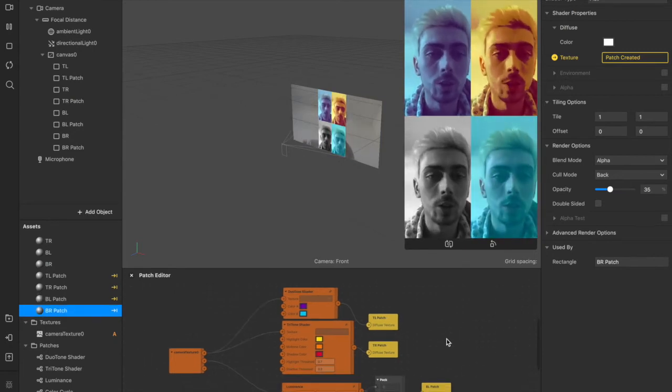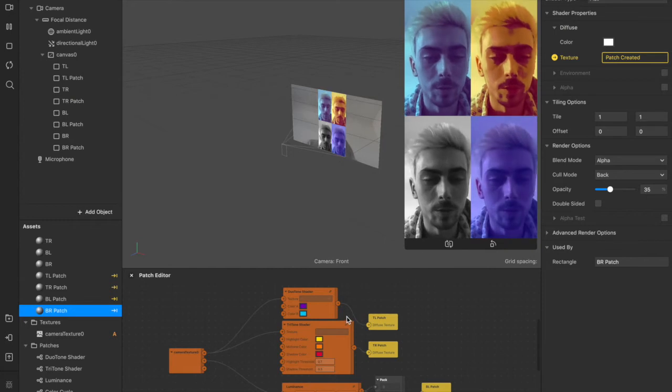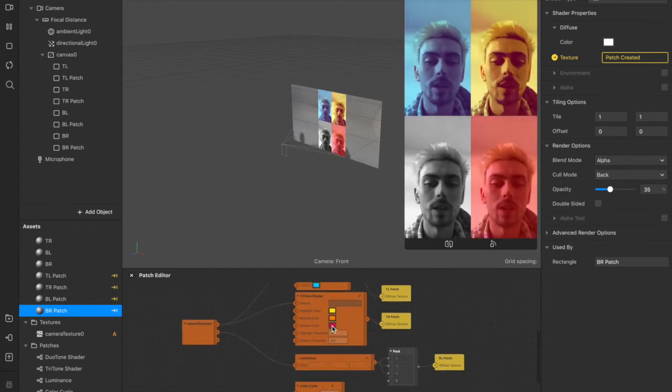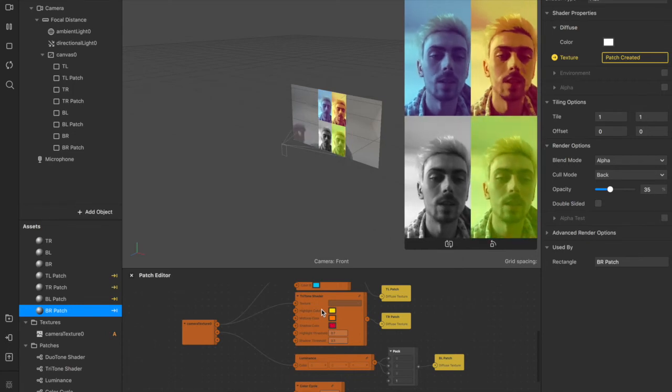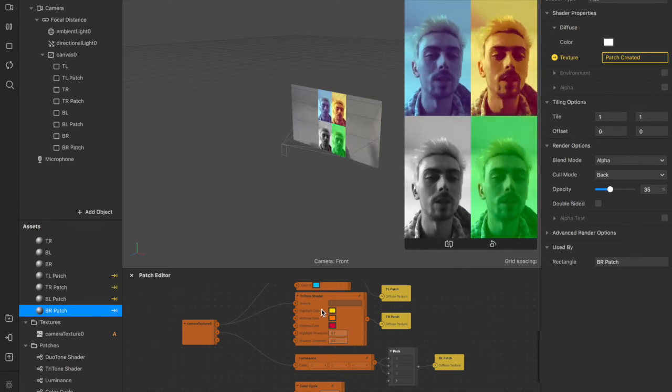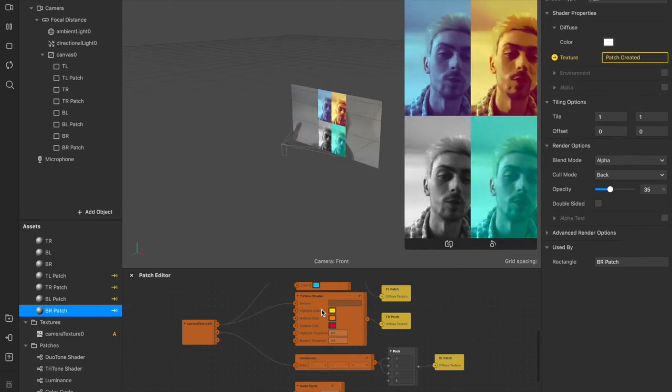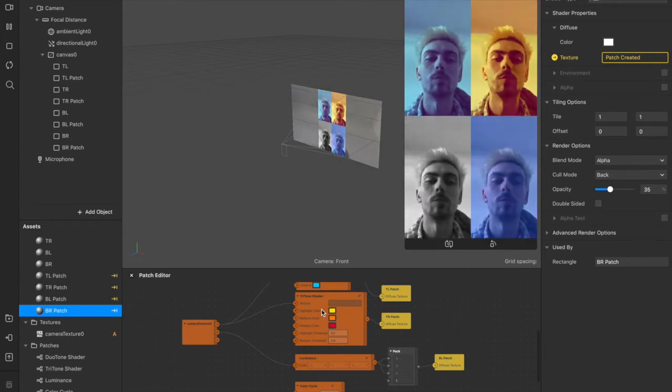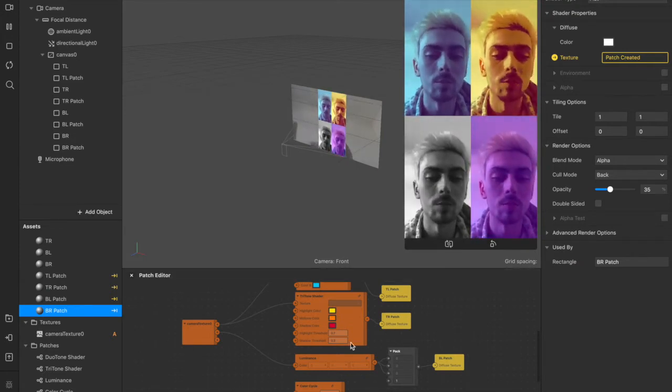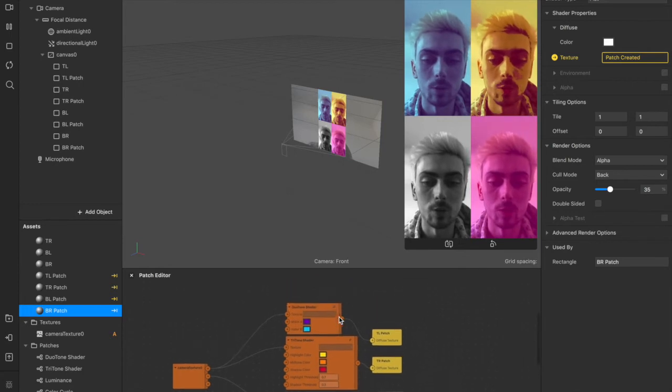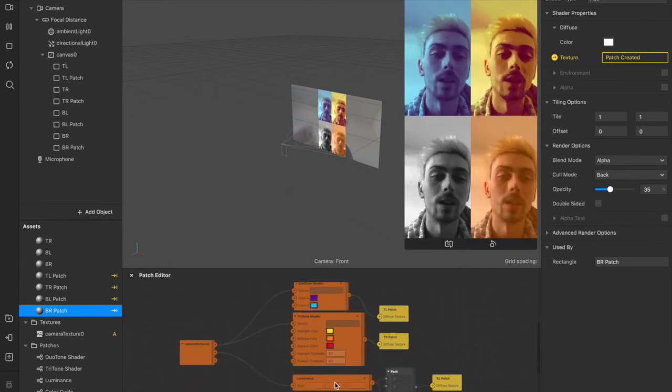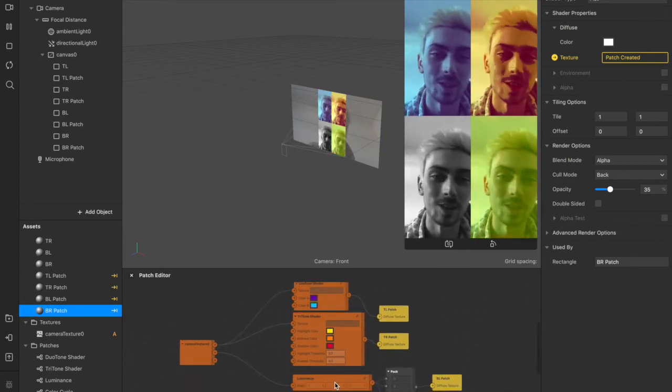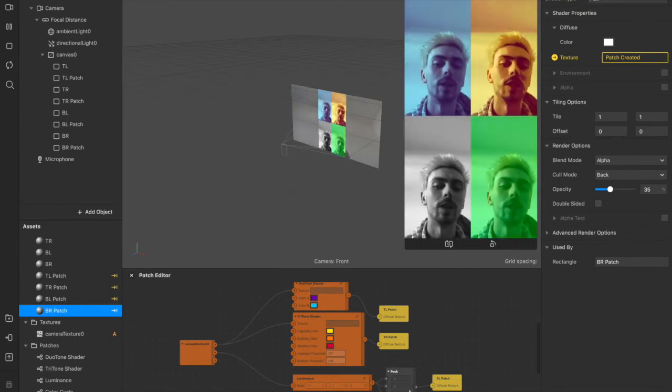I should also mention that if you found any of my descriptions for these patches a little confusing, then be aware that I have made some other videos covering these in more detail. There's probably a link in the description or in the top right of the screen. If I've gone over these a little bit fast and you want to know more about these individual patches, the duotone one, the tritone one, and the luminance one, then I have got videos, so feel free to check those out, like, comment, subscribe, all that good stuff.